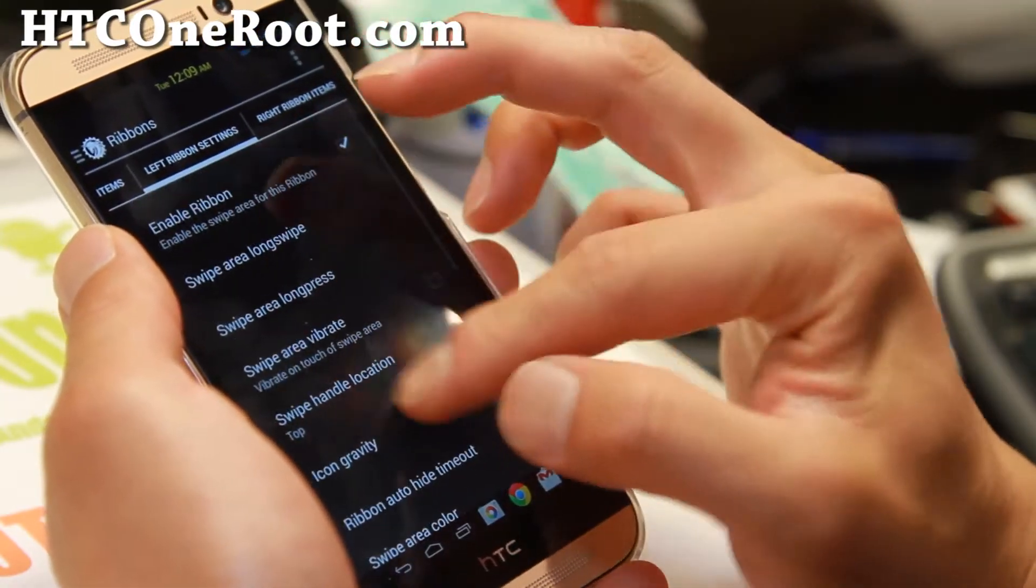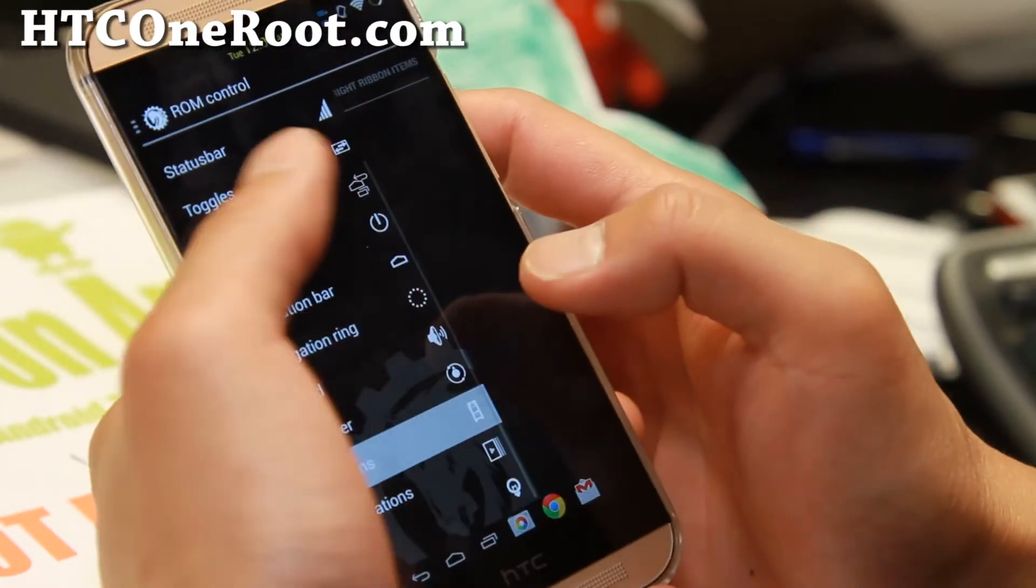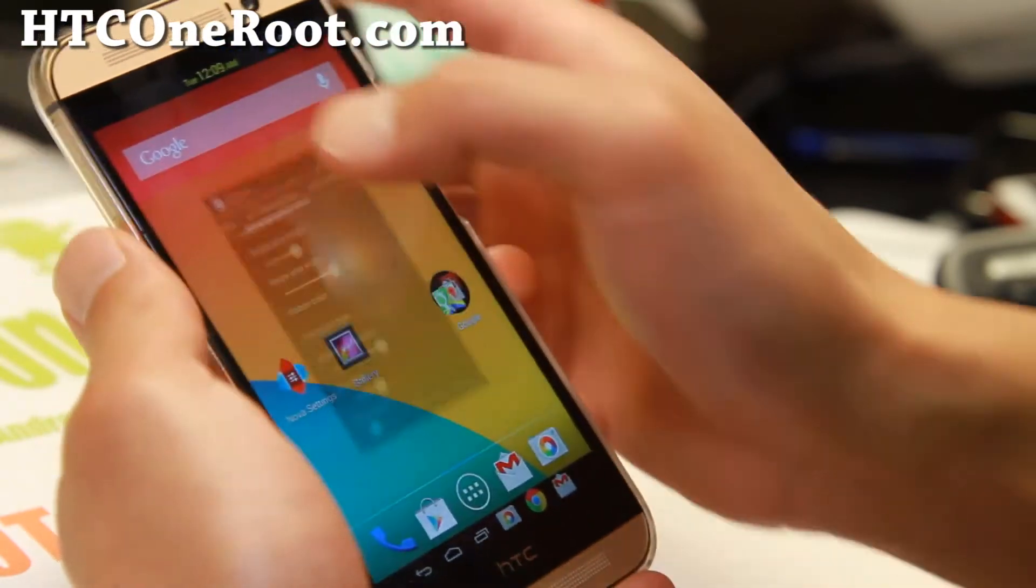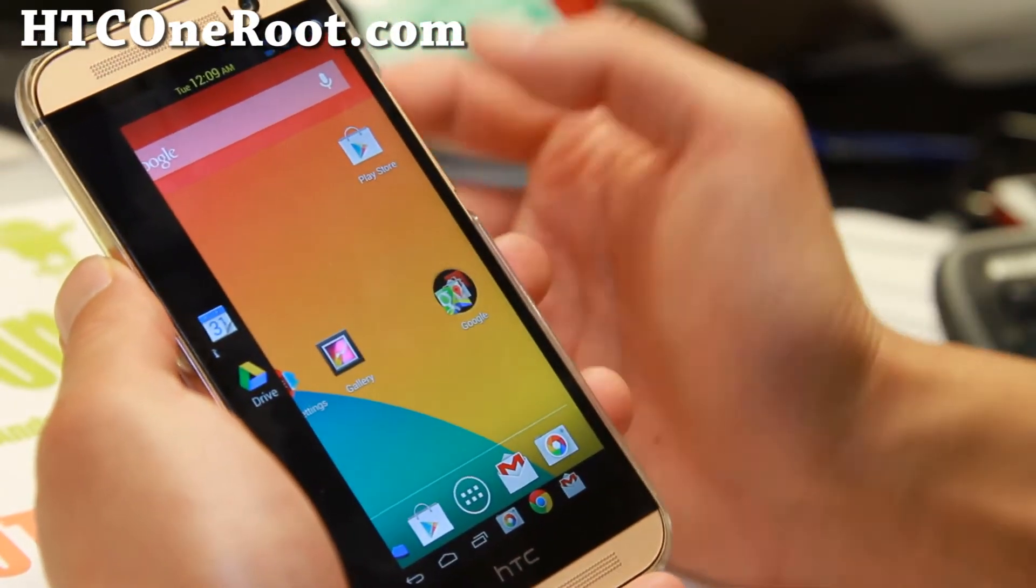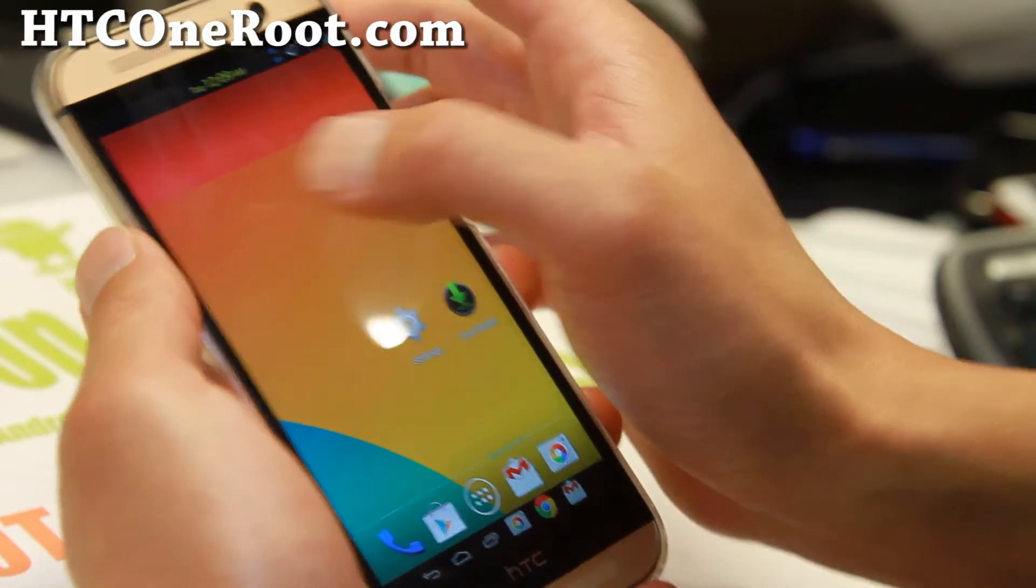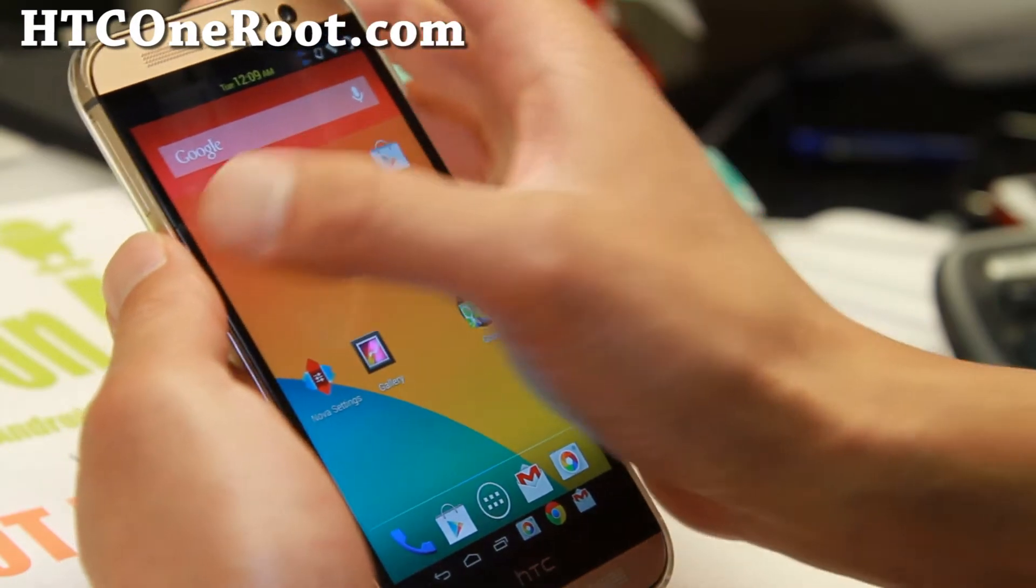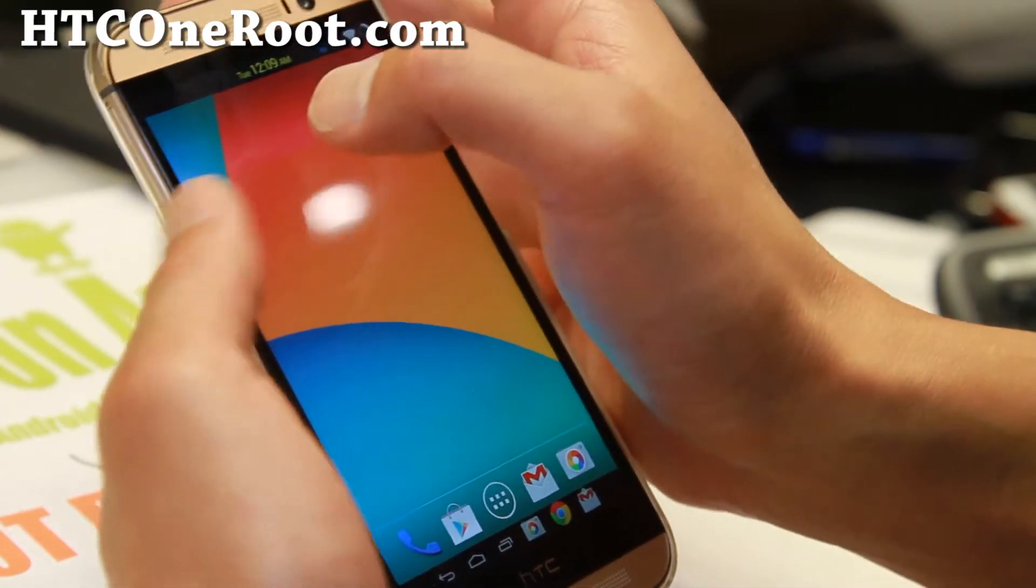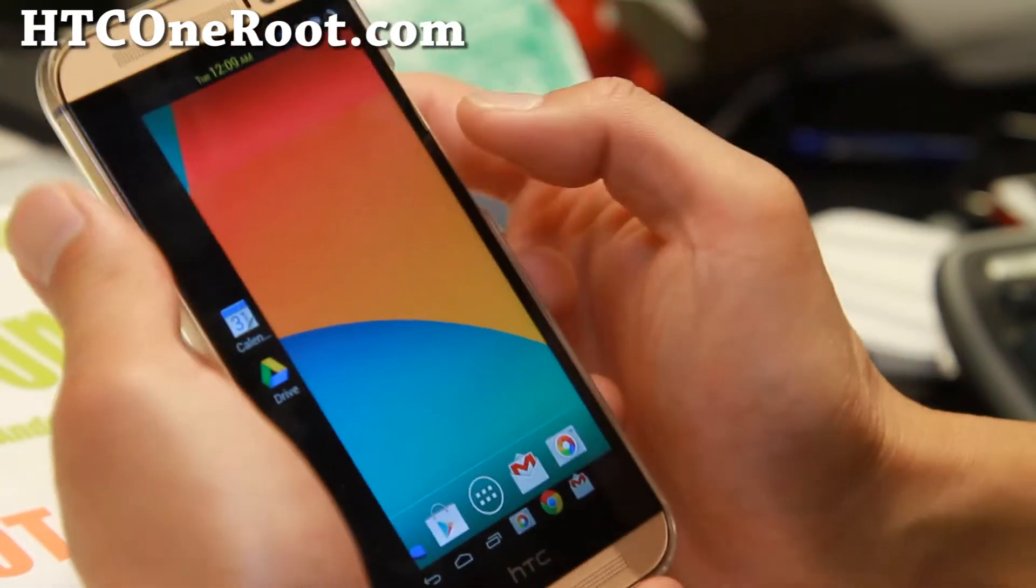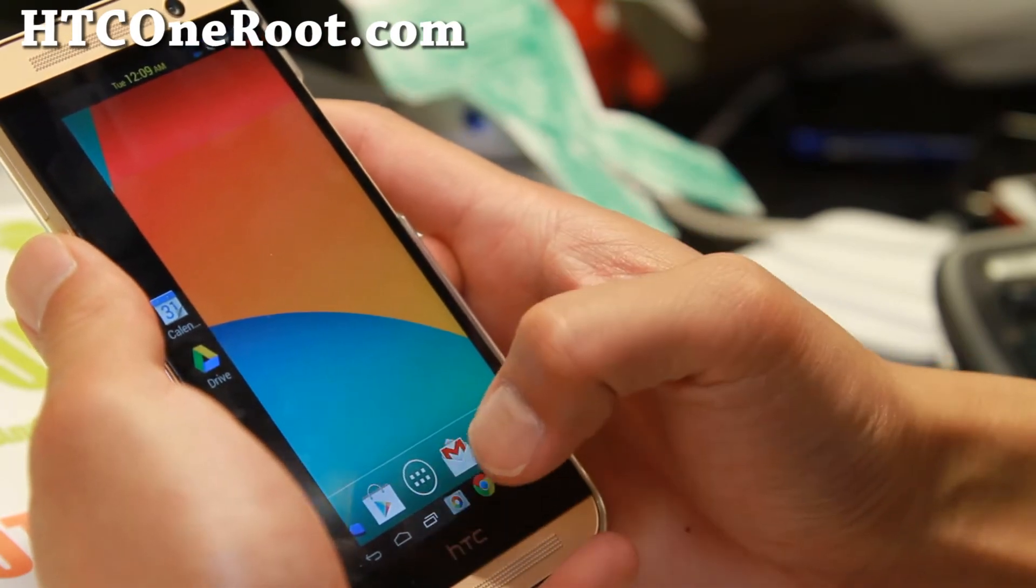And swipe handle location. I would put it at the top more. Swipe area long press. Let's try if that worked. Yeah. Let me go home. There we go. So if I swipe near the top there, I'm going to get my app bar.